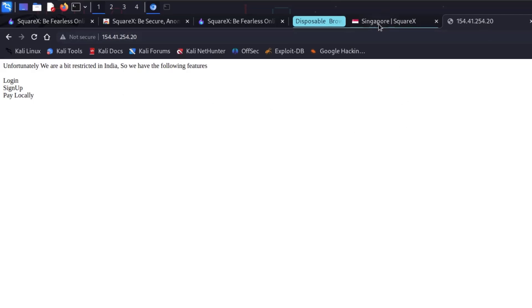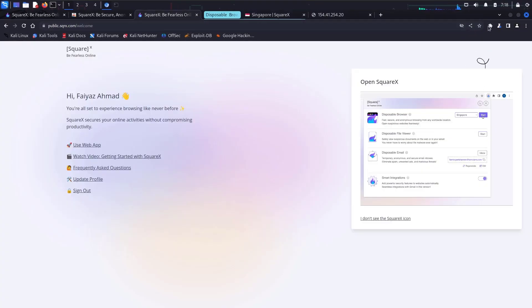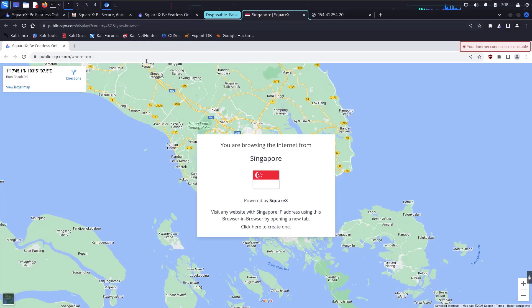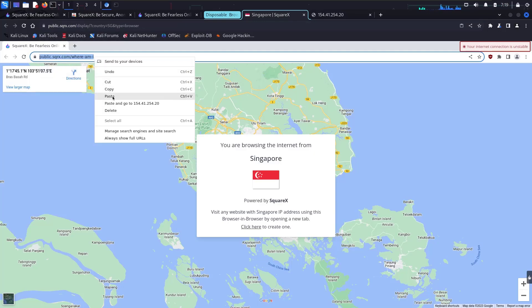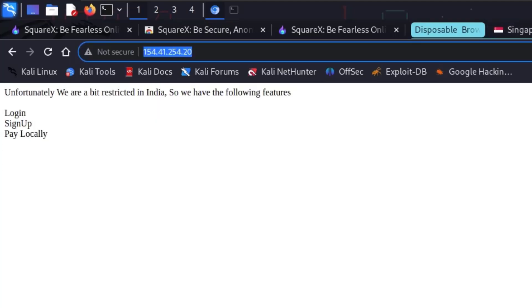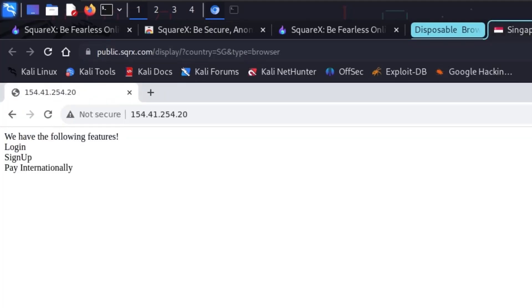Instead of using a VPN, just click on the SquareX extension, launch the Disposable Browser, copy the website URL, paste it there, and hit enter. As you can see, this application now has a new functionality: 'Pay Internationally'. So when opened from another country, it allows international payments, while India restricts it to local payments only. We now have two different functionalities confirmed, and we can test accordingly. This is how easy it is to spawn a browser and test it out.